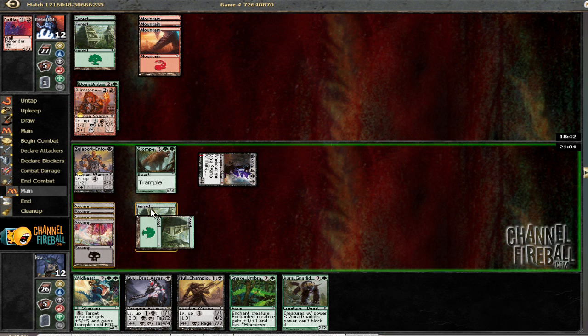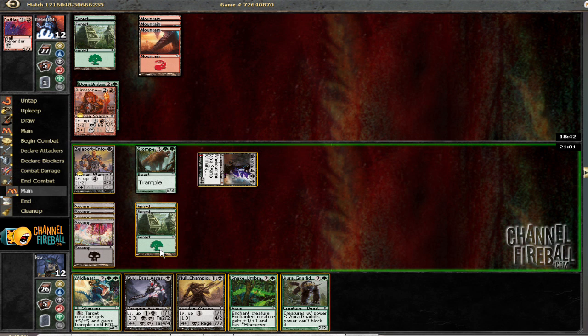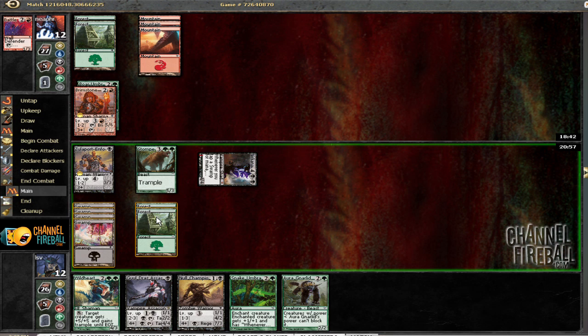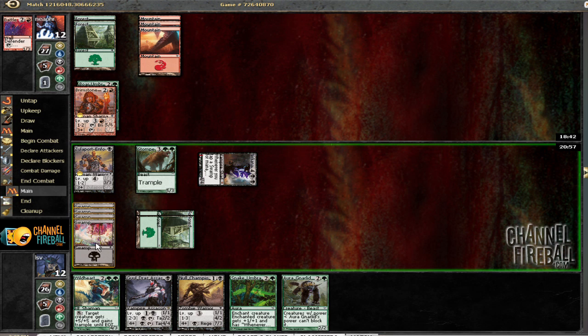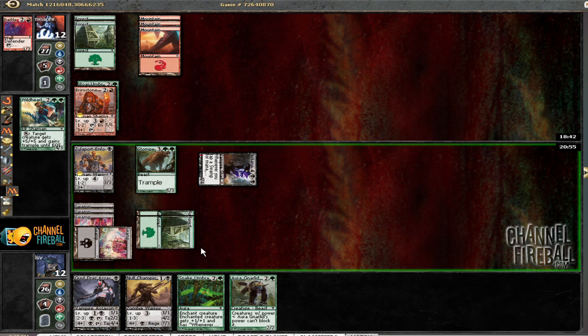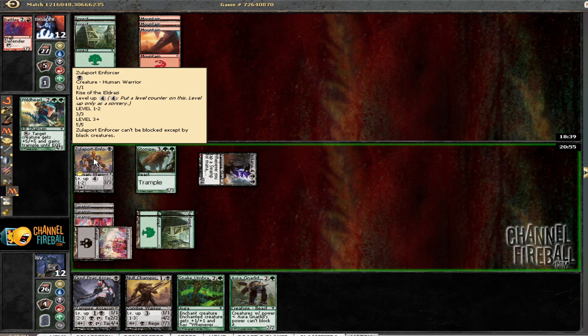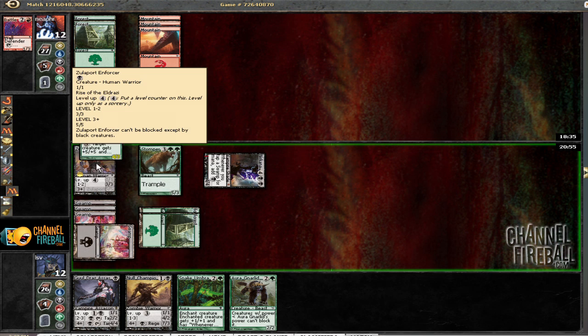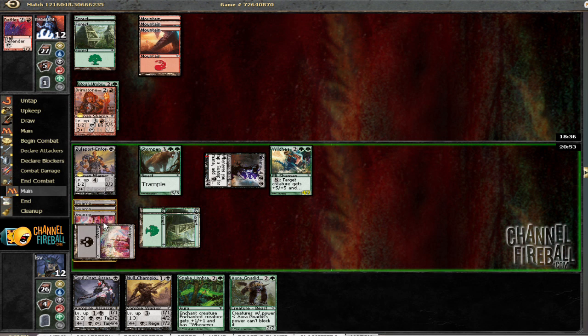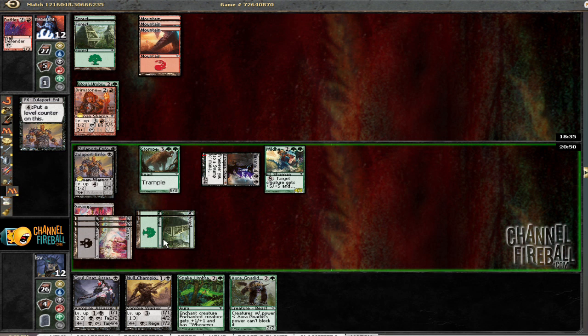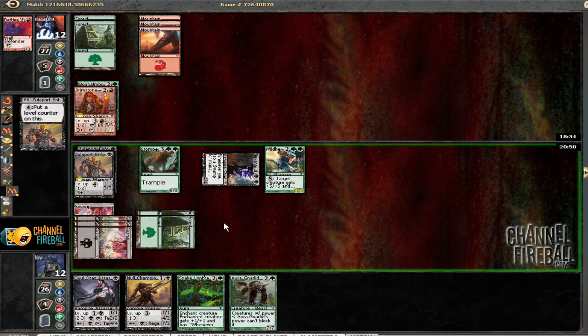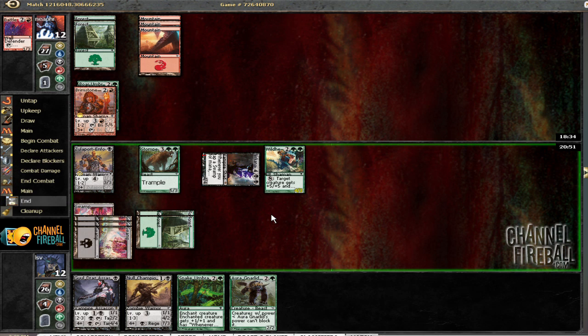I think I'm going to play... I don't really want to play guys that just die to the Brimstone Mage. So yeah, we'll just play the Wildheart Invoker. Level this guy up and just use the Revenant with a little bit of mana. I still don't know what he's keeping all his mana up for.